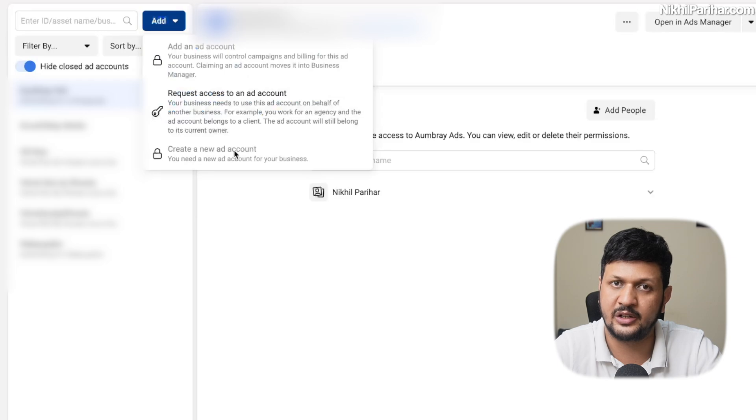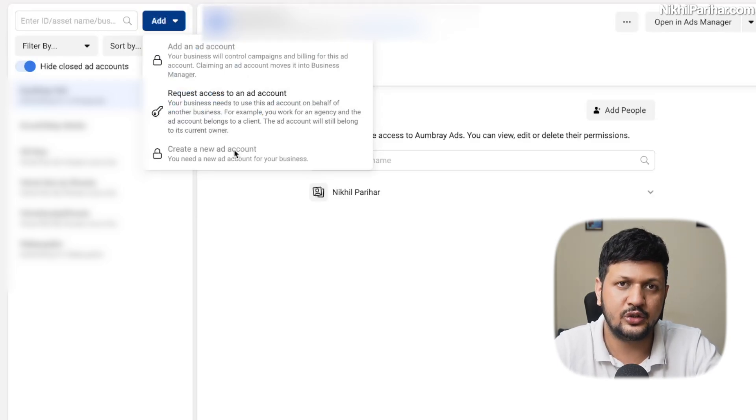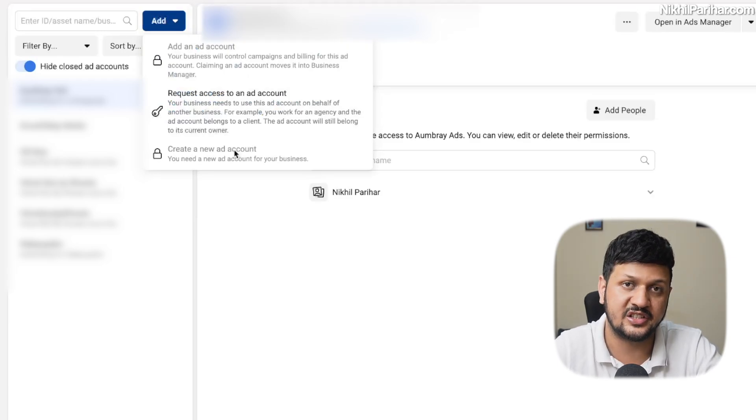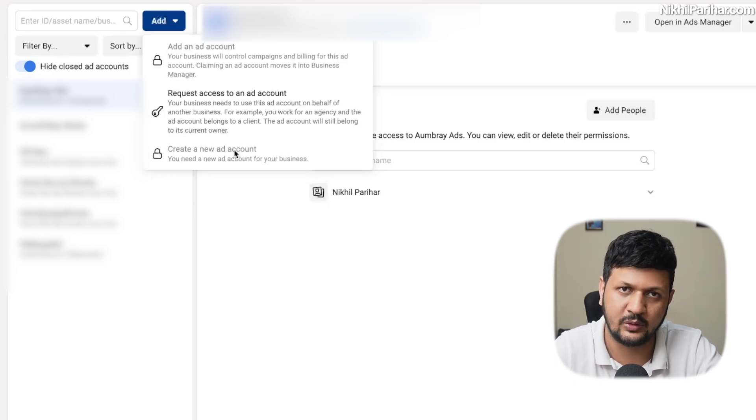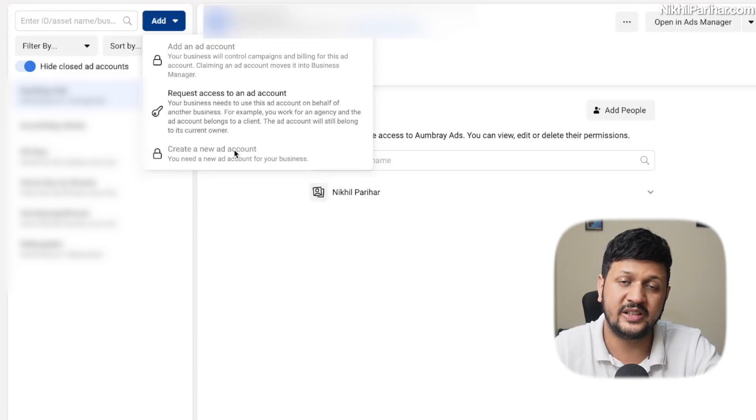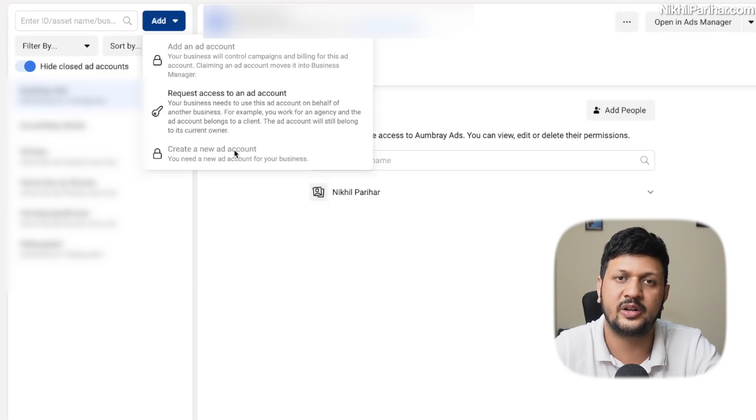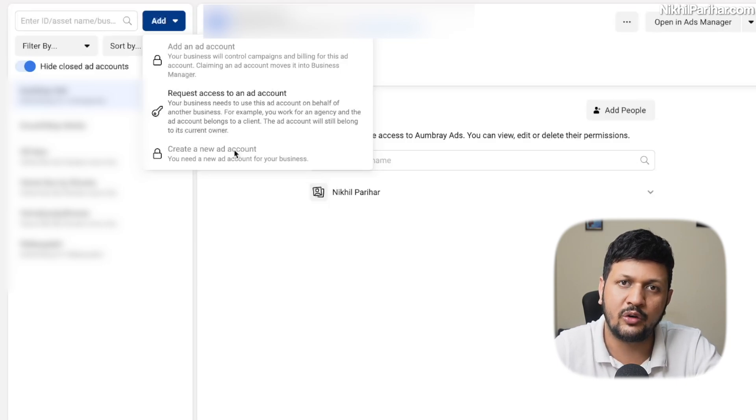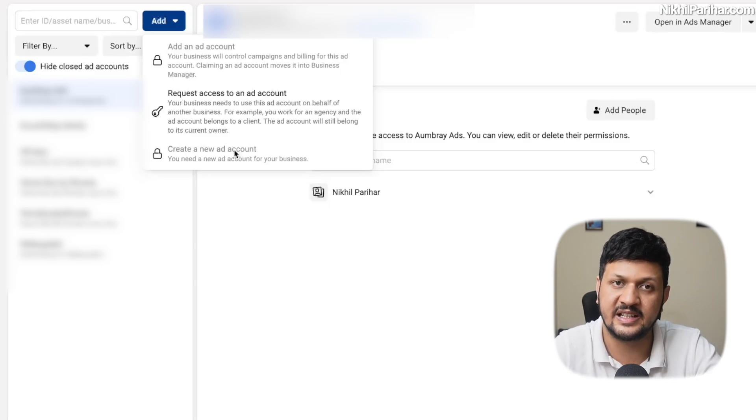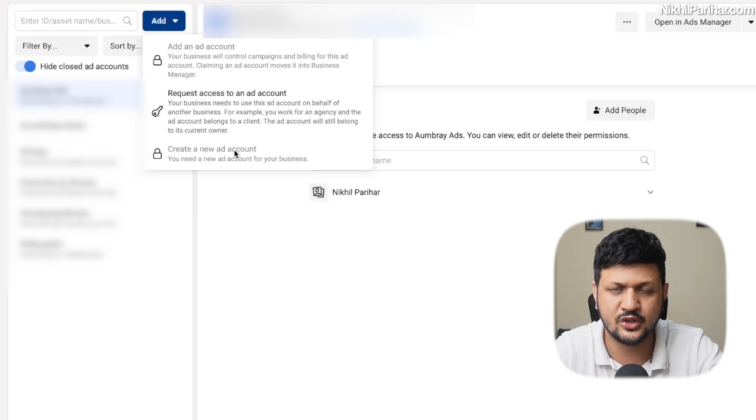This business manager has a limit of three ad accounts. So if I click on add here, it doesn't give me an option to create a new ad account. When you create a new business manager, you have a limit of creating just one ad account. You can only create one. Once you run ads from that account, there is a spend in that account. Your limit of creating ad accounts increases in your business manager.